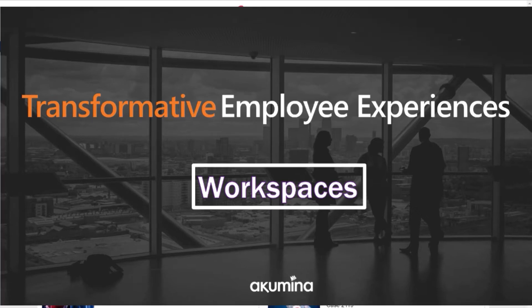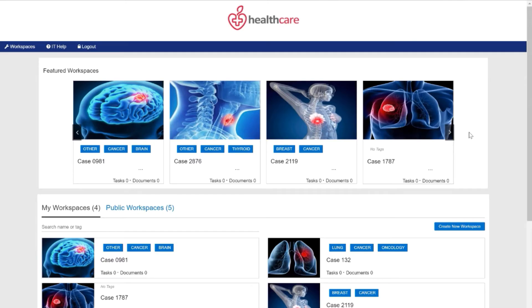For the demonstration today, we will look at a fictitious healthcare company's use of Workspaces as a virtual tumor collaboration board. This workspace allows doctors and care providers to collaborate on a case-by-case basis, leveraging their expertise in the diagnosis and treatment of each individual case.